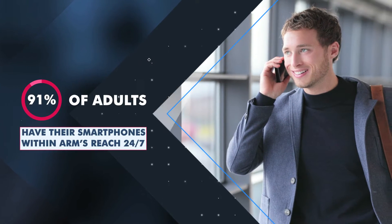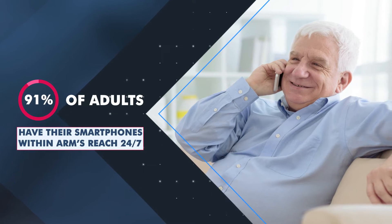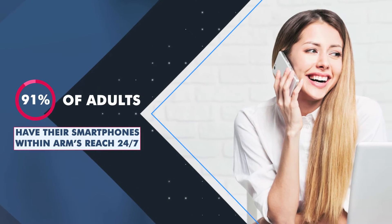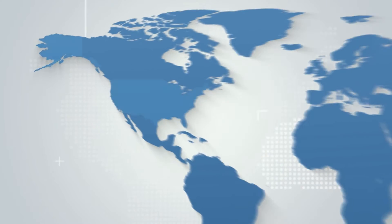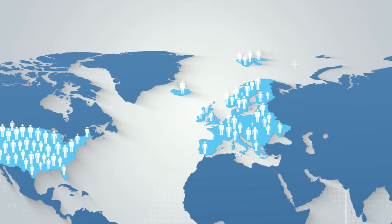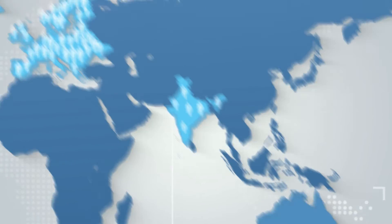91% of adults have their smartphones within arm's reach 24-7. What is stopping enterprises from being mobile and reaching out to the population across their target groups?